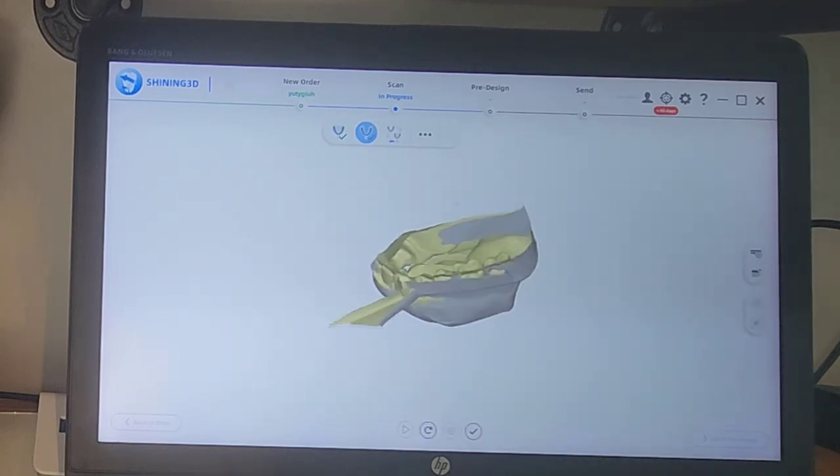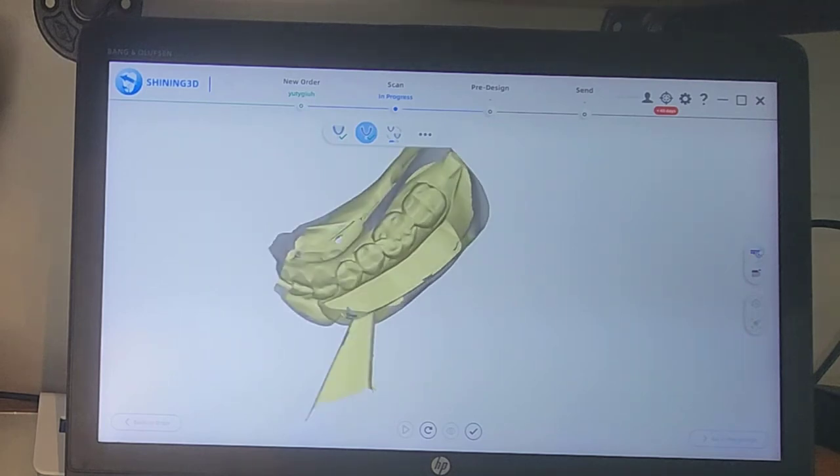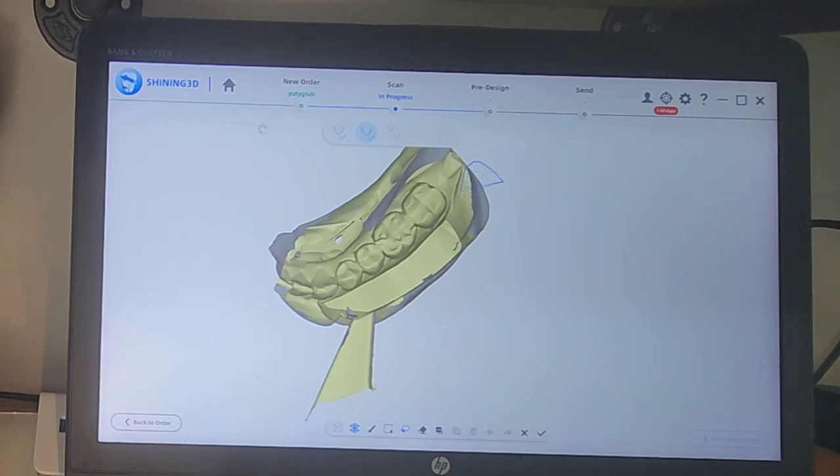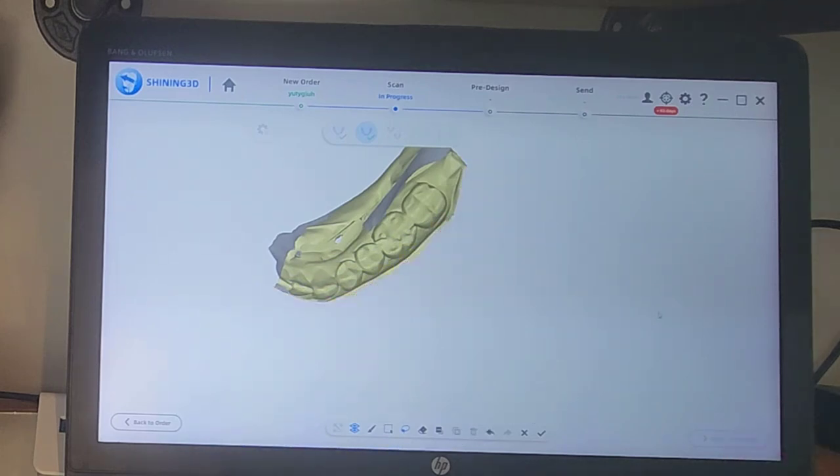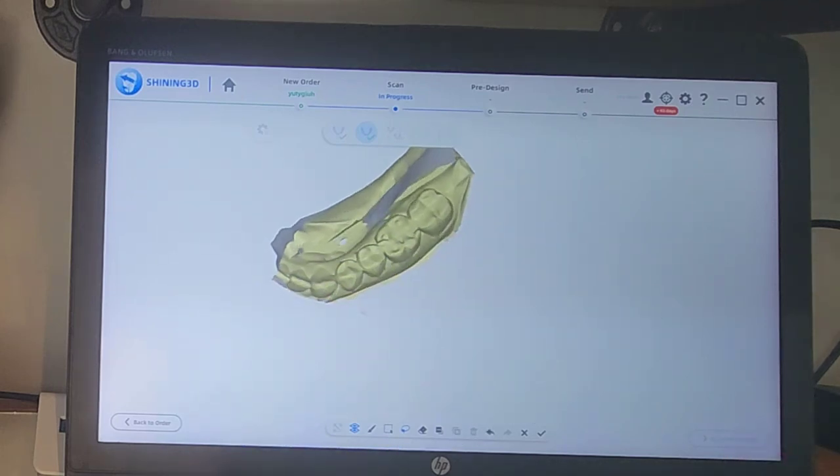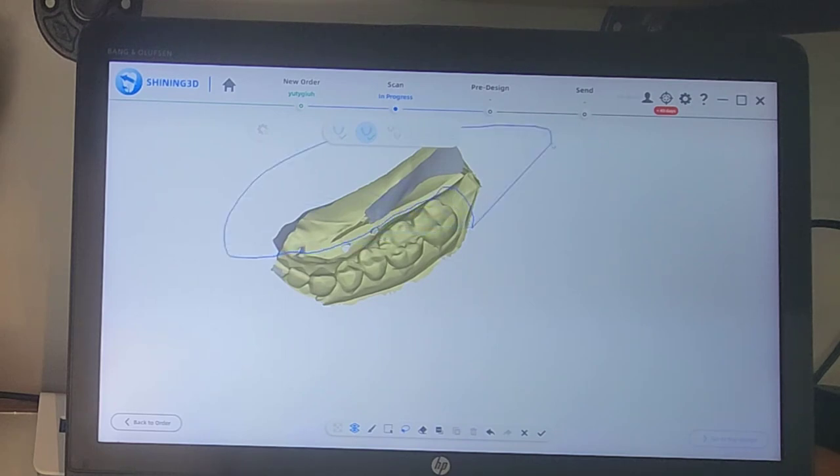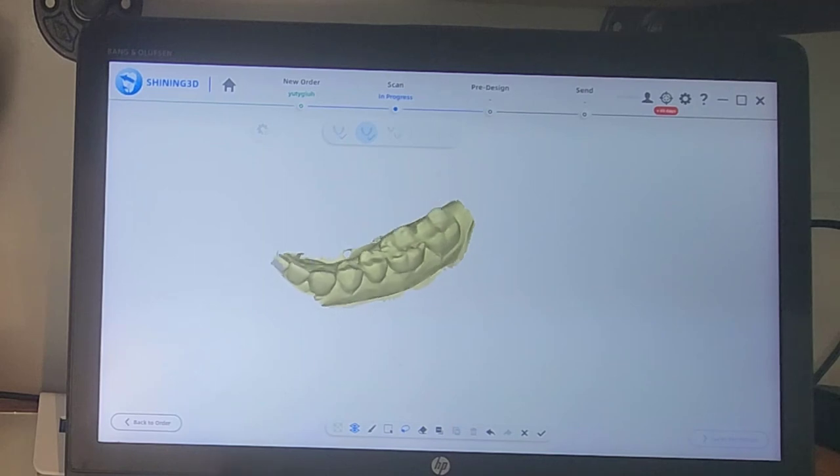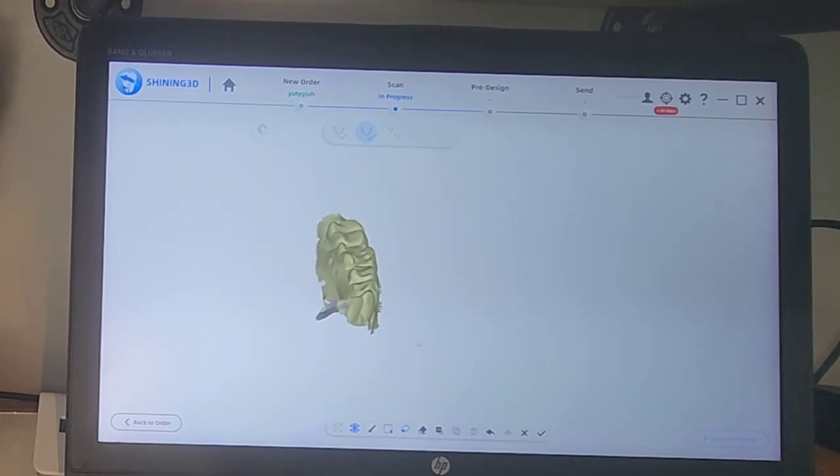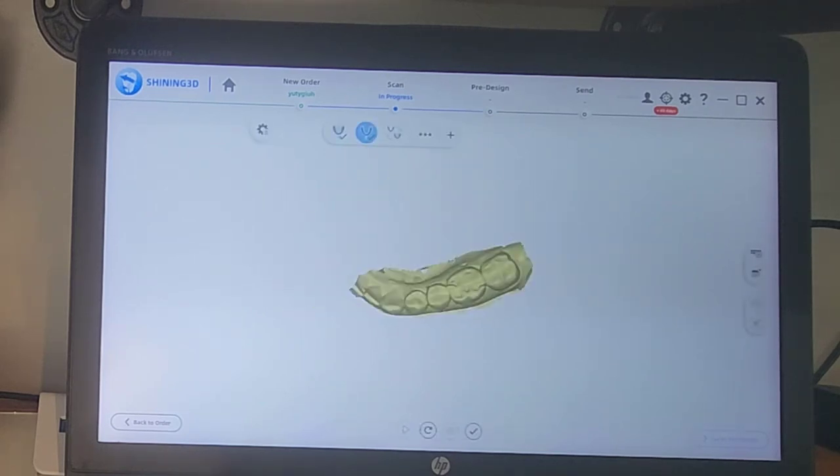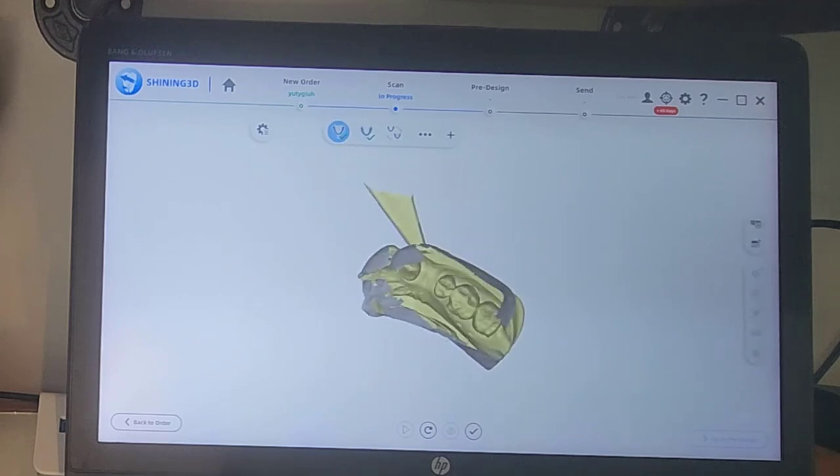And now we can do any data editing. So I like to trim my models up, so let's go to the edit tab, and I'm just going to circle these areas that I do not need. And we'll delete that. And then I'll look from the back. And we'll delete that. Okay, so there's my mandibular model. I'll okay it.